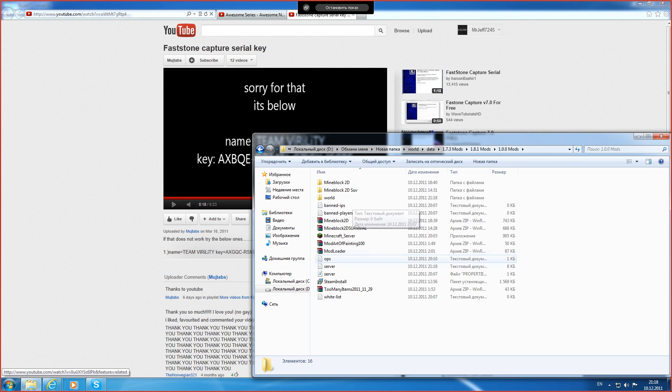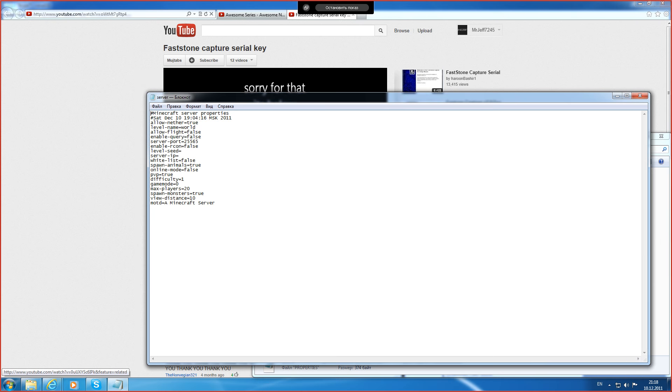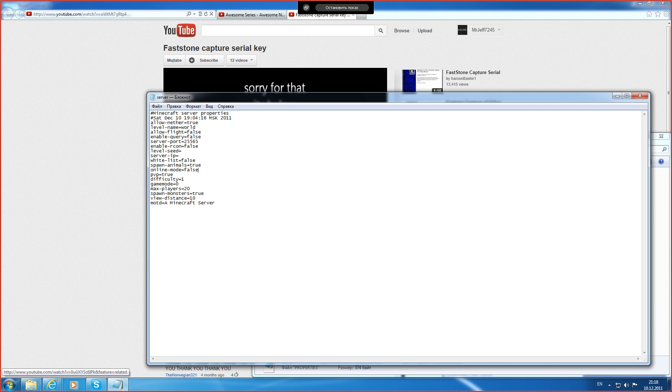Okay, where is it? There it is, the Minecraft server. Get in this thing. Make sure your online mode is false.